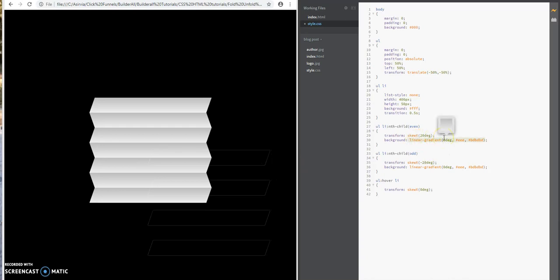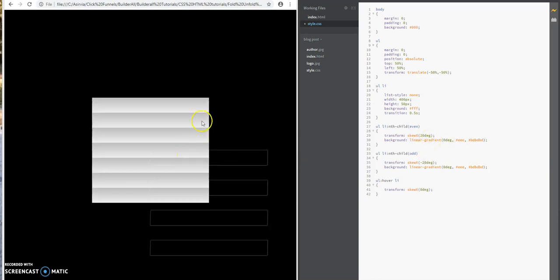What the linear gradient does is it gives it basically a color gradient effect. As you can see, this used to be all white, and it just gives it a slight gradient effect on the top here.